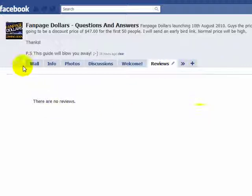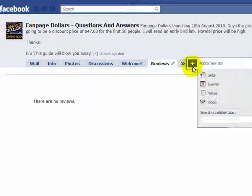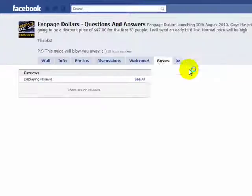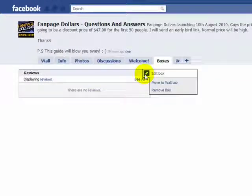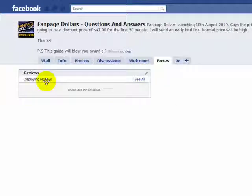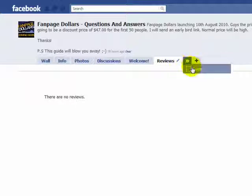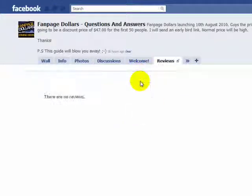Customers can actually leave reviews for you. They can do this by clicking on the arrow sign and then clicking on 'Boxes'. They can then start typing all their text in there. It's a pretty useful feature.